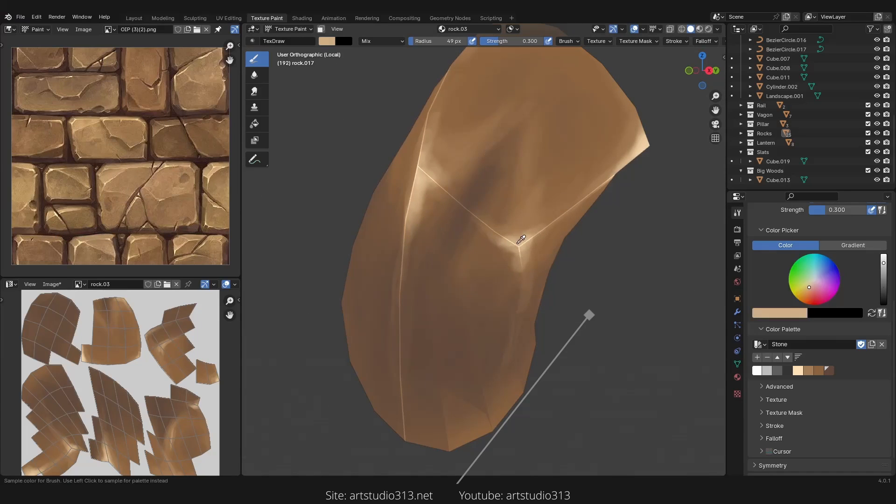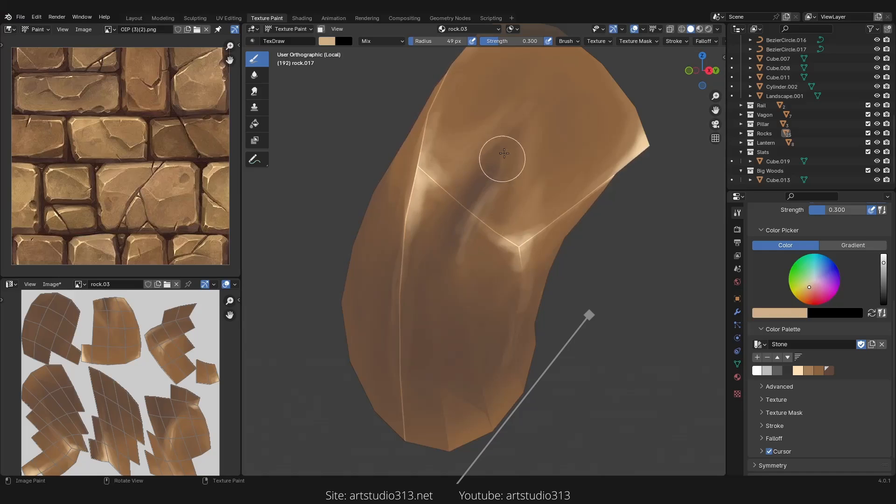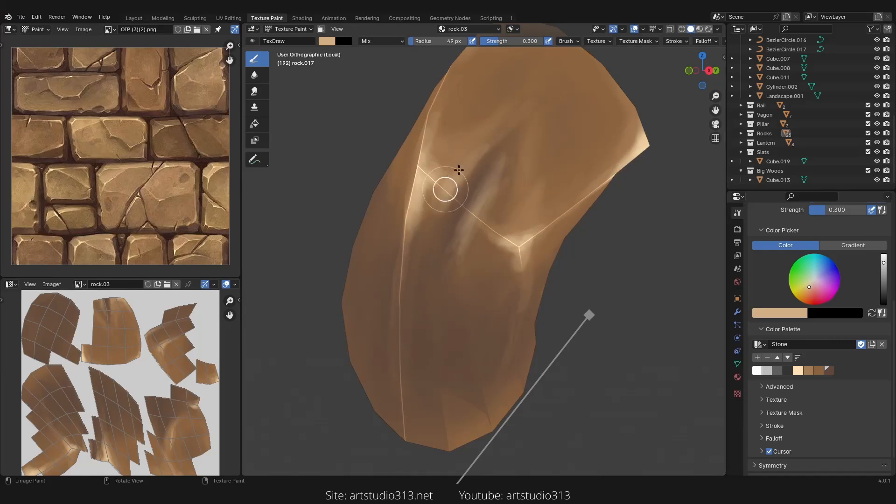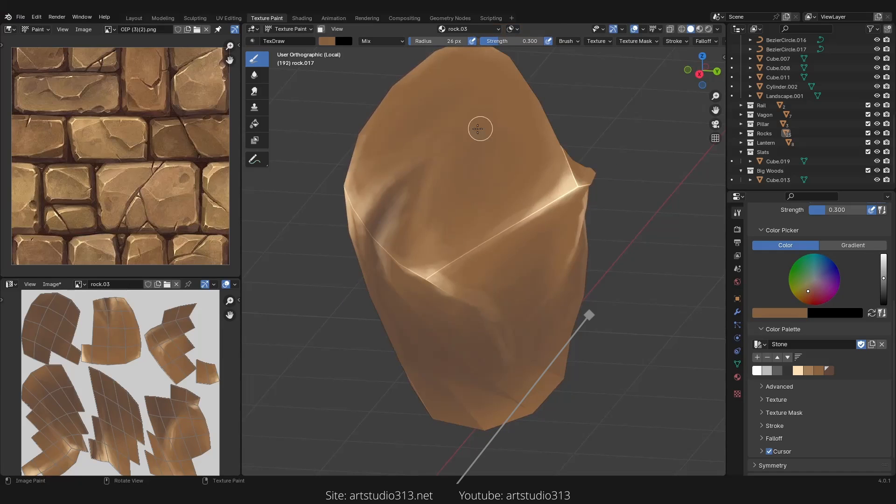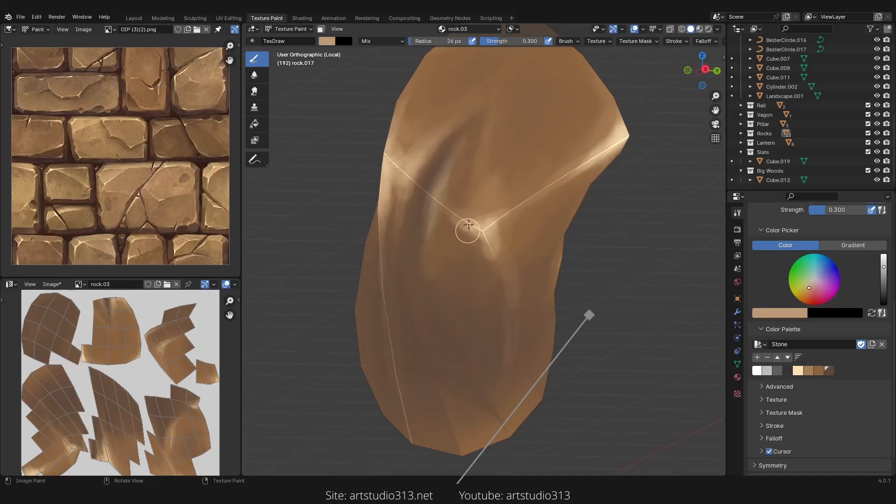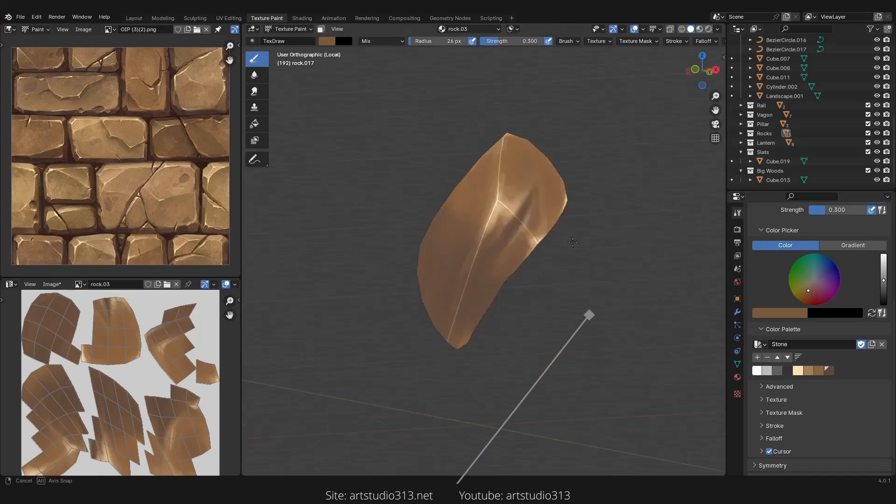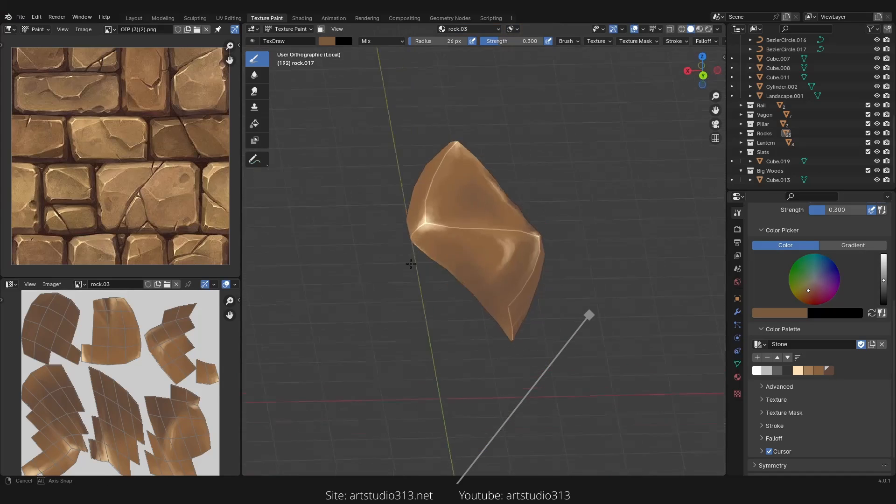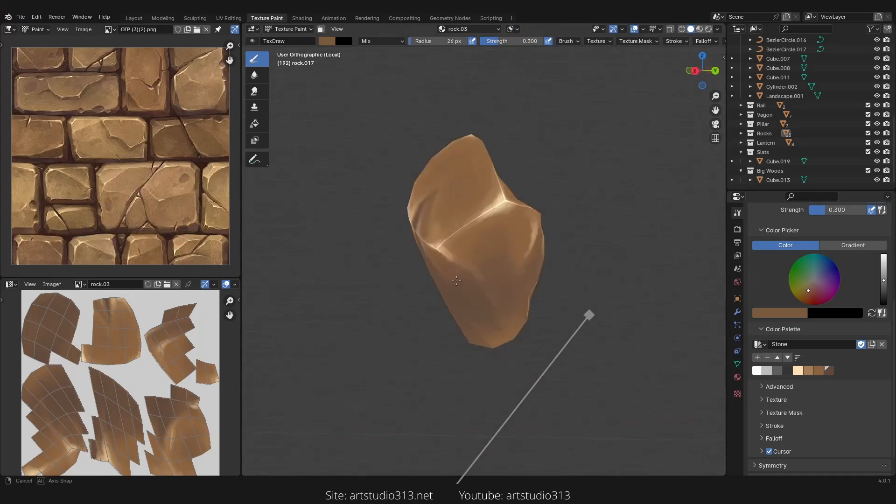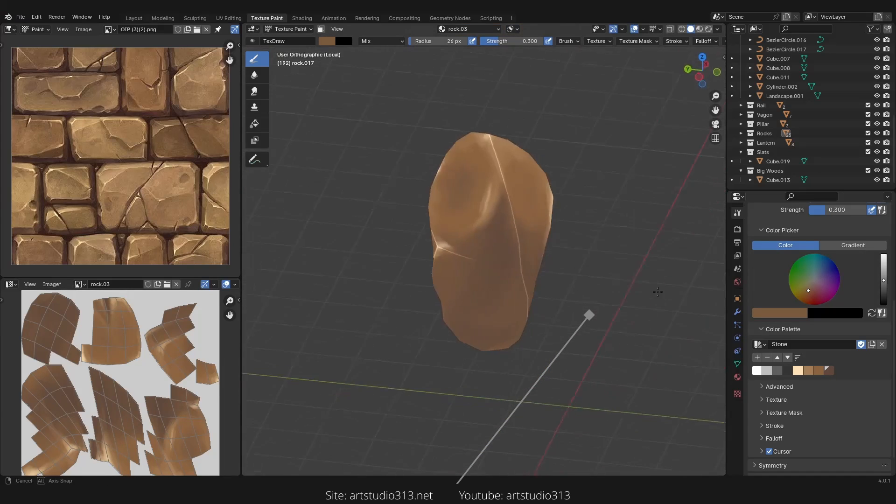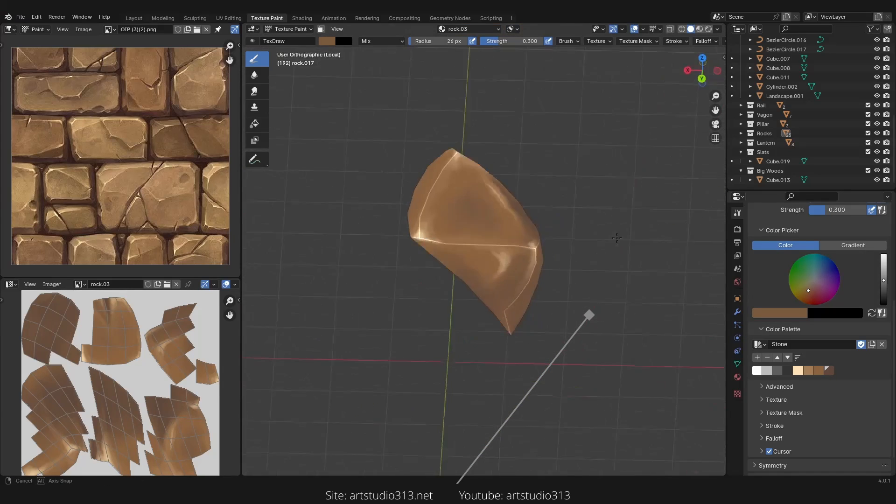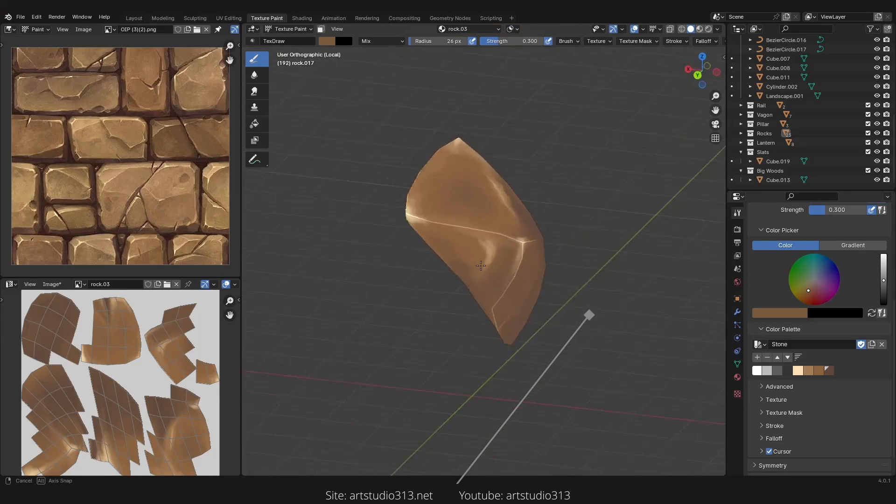So let's sample the color, paint here just a bit more and we're almost done.